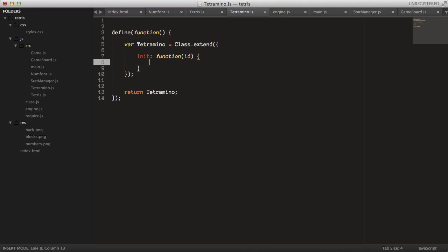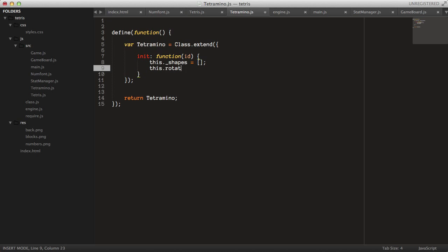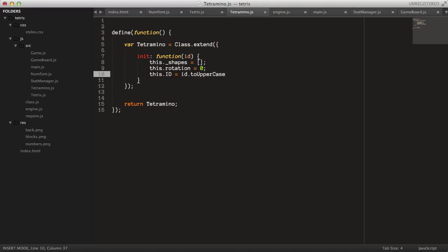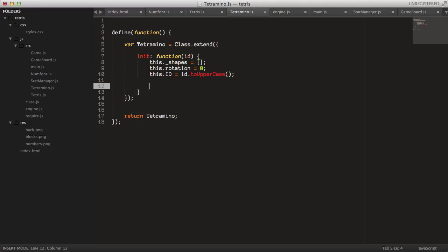...takes an id of which type it should be. We just create this shape object, so we say this.shapes is a new array like that, then create a rotation equal to zero. We have all the different rotations stored in the shapes array, and the rotation here will have which index it should return when we draw the tetromino. Then we say this.id equals id to uppercase, just so we can use both lower and uppercase letters.